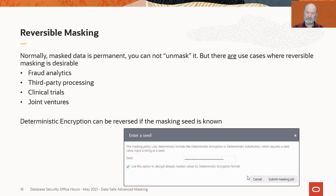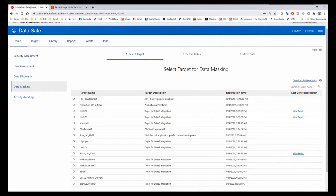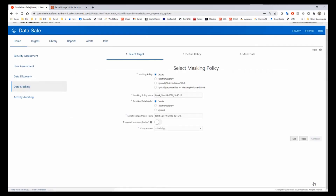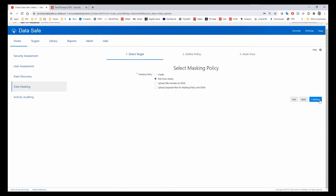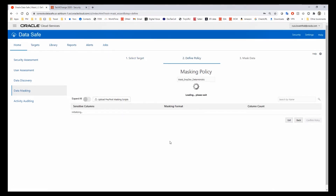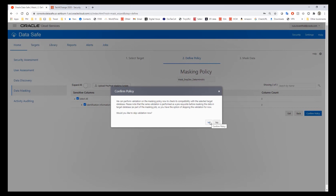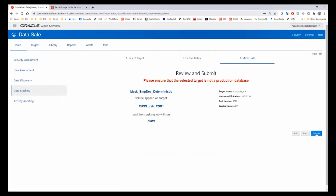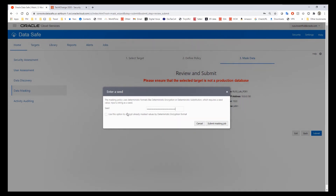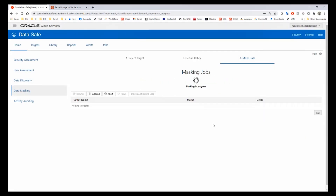Remember where we left off — our data is masked deterministically. We're going to go back in, select the same database, pick the same masking policy — that's why we named it last time. We're going to accept all of our defaults up until the very end, and we're going to use the same seed value. That's important — it has to be the same seed value. We check that box, submit the masking job, and masking runs. It's one table, about a thousand values, so it should take just a few seconds.